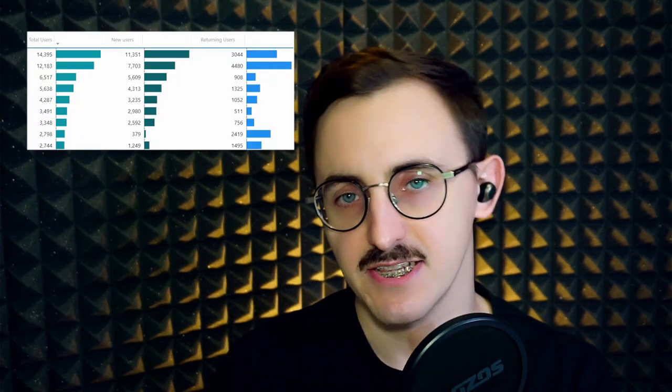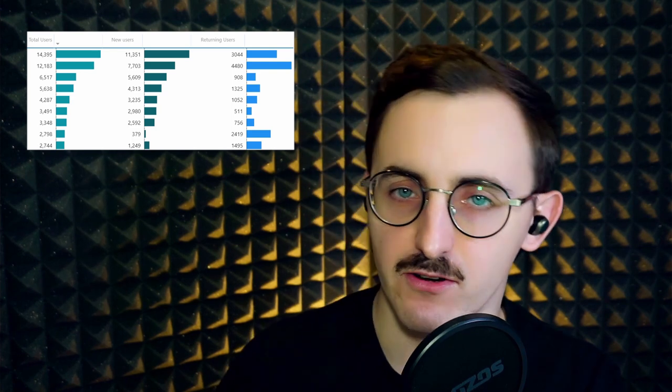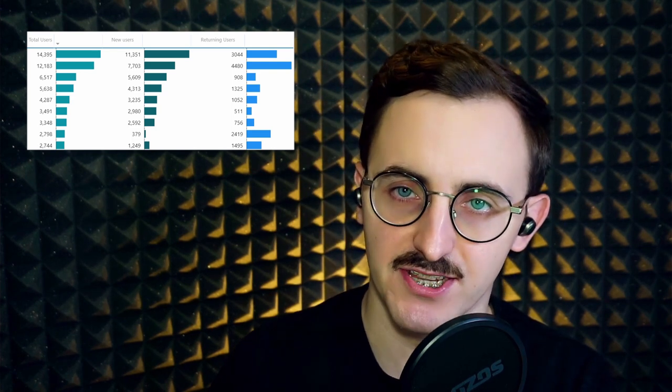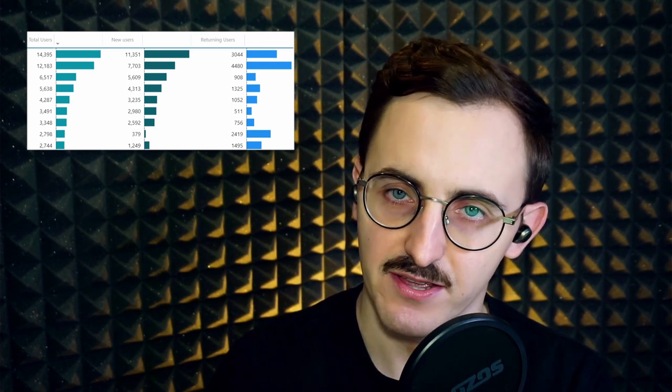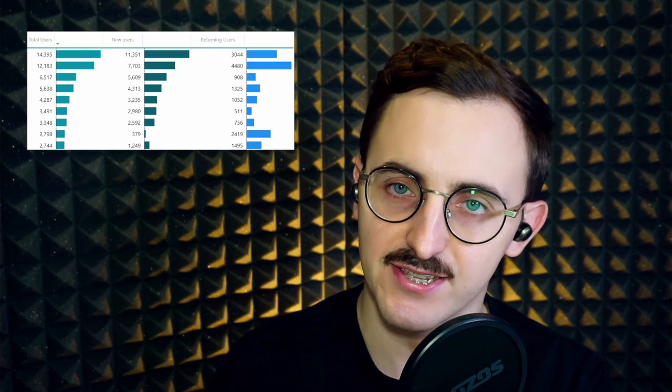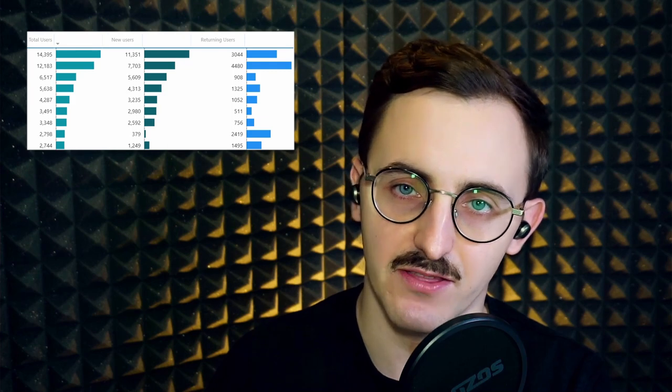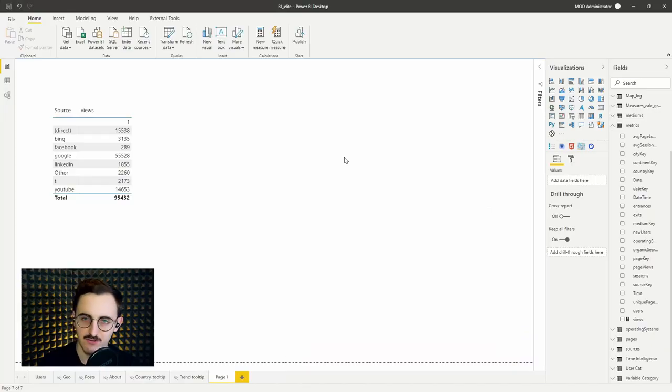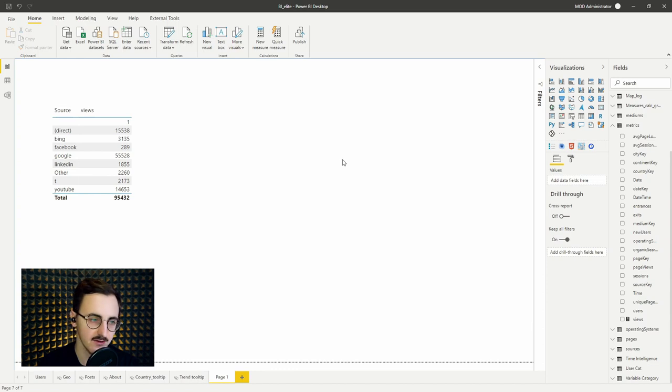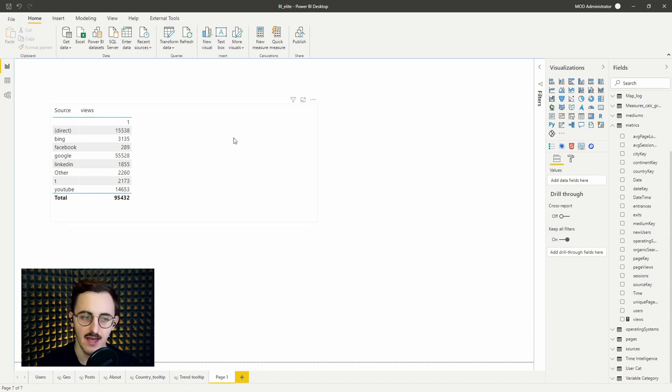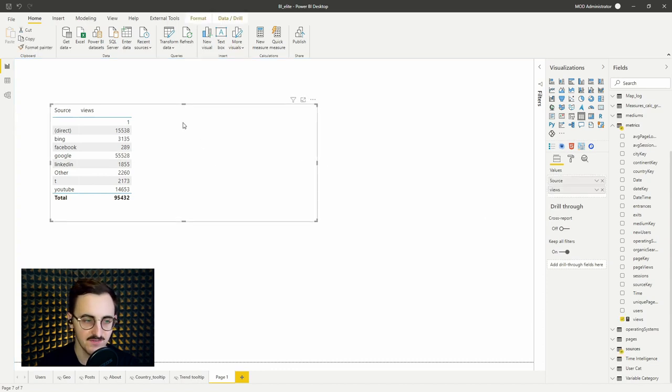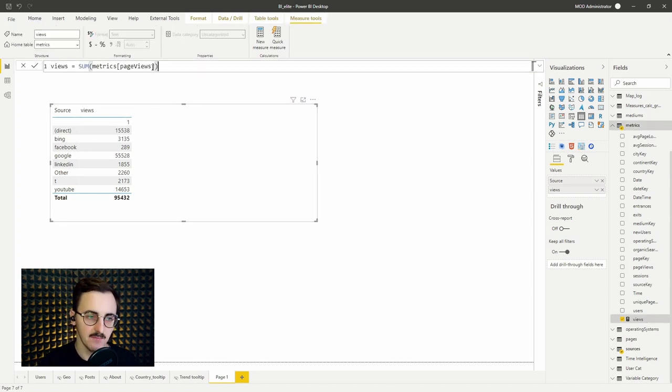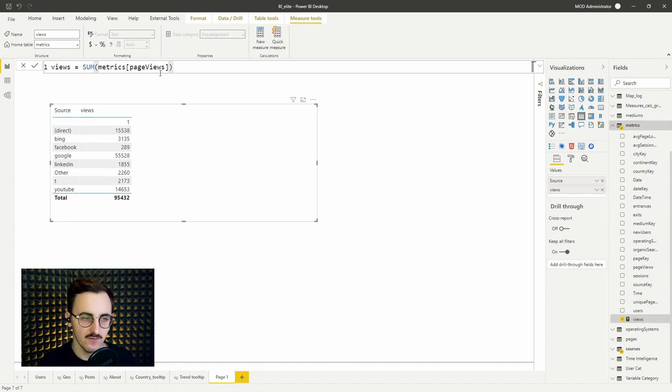For that I commonly use data bars. So in this video I'll show you how to use data bars and a simple trick that makes them even better. On my screen you can see a simple table that I created. We got sources and views per source. So this views is referring to a measure that I created. This is a plain sum of page views from my table.